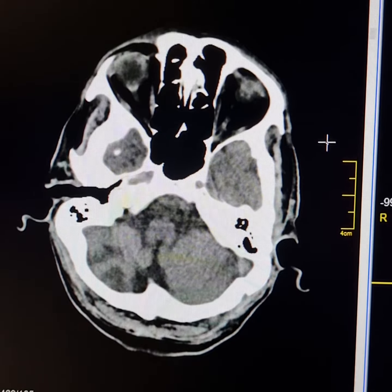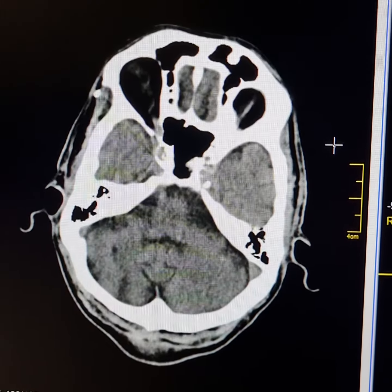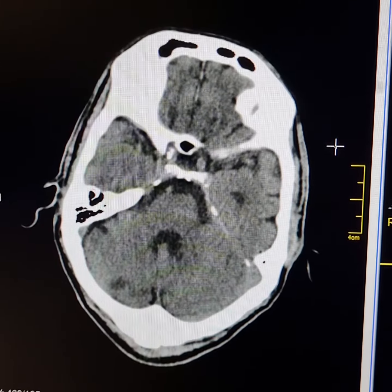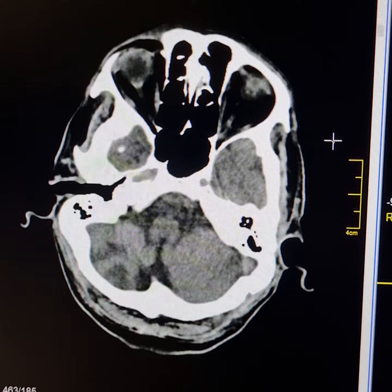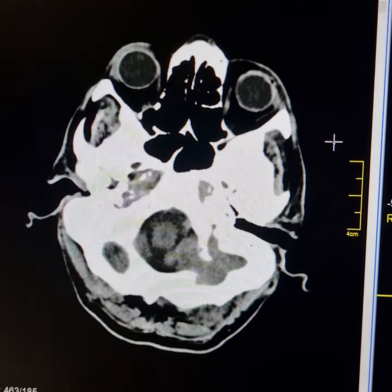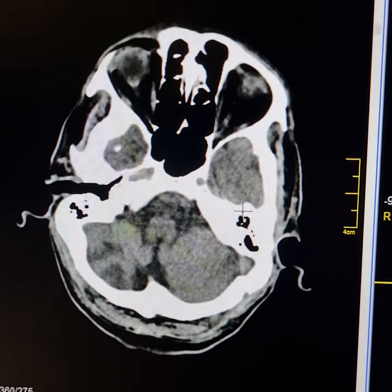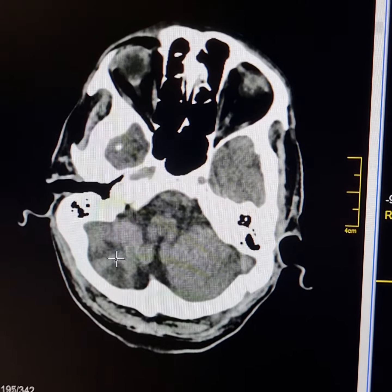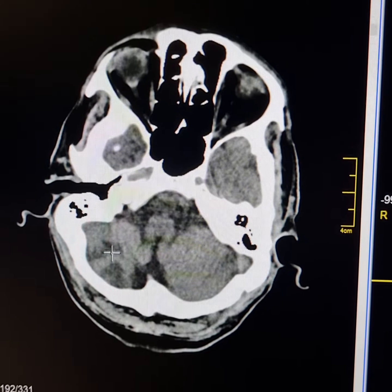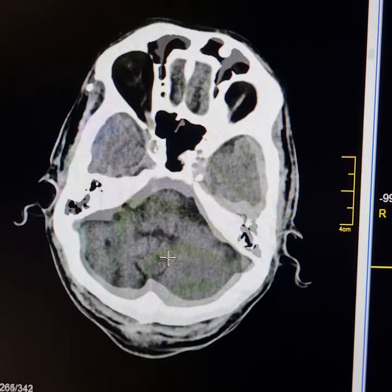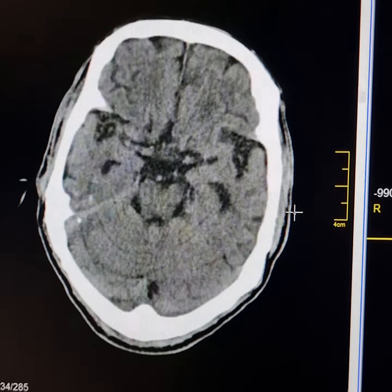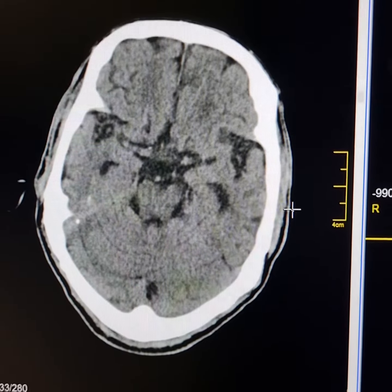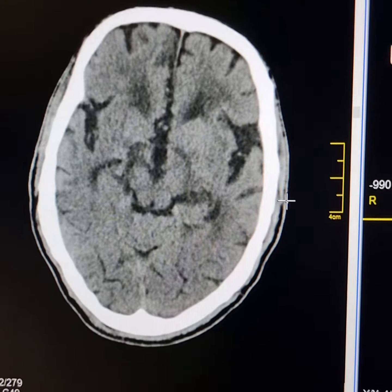This is a plain CT scan of a 68-year-old male patient. The patient is a known hypertensive and diabetic. Please observe these hypodensities in the lower part of the right cerebellum — these are infarcts.